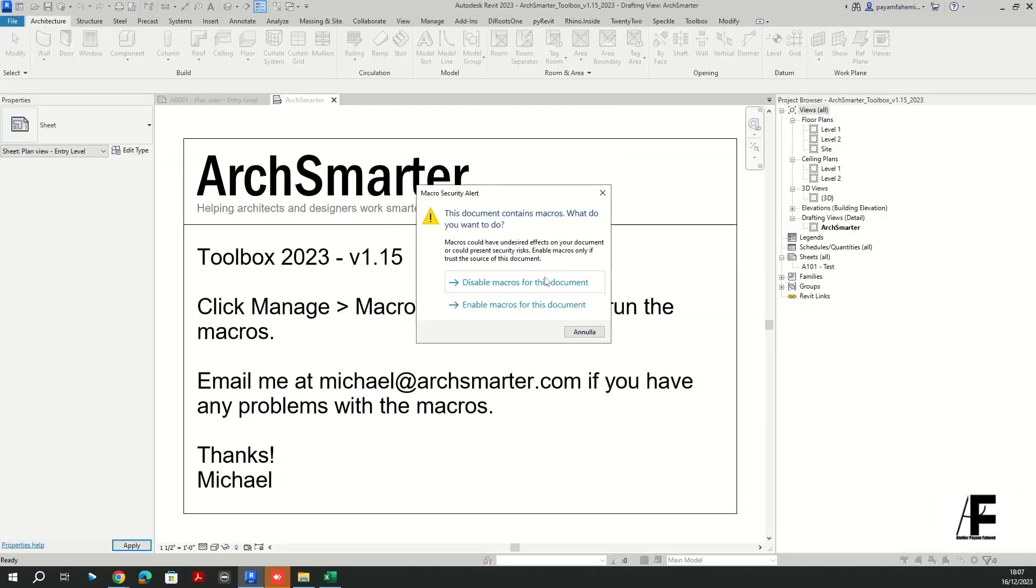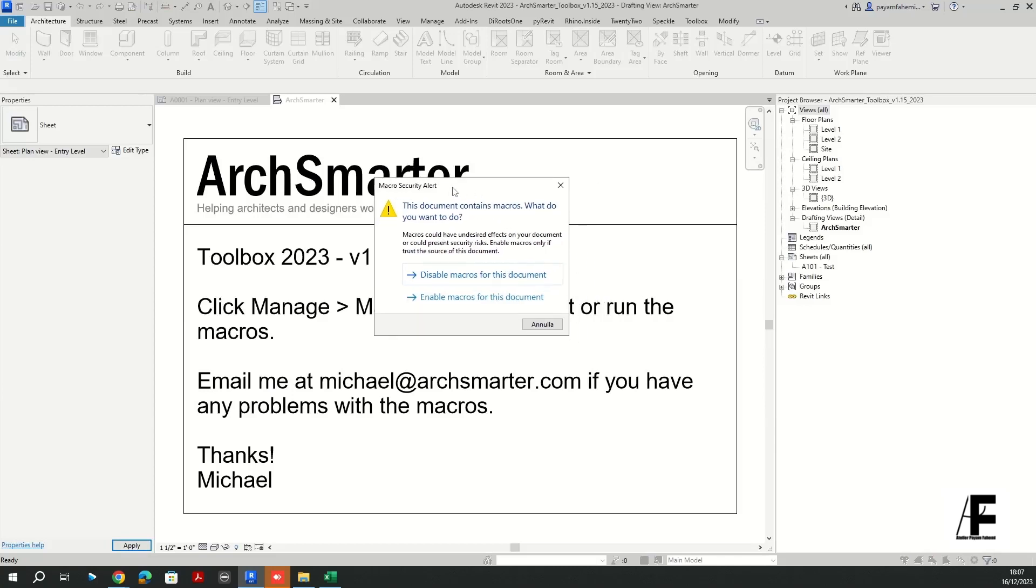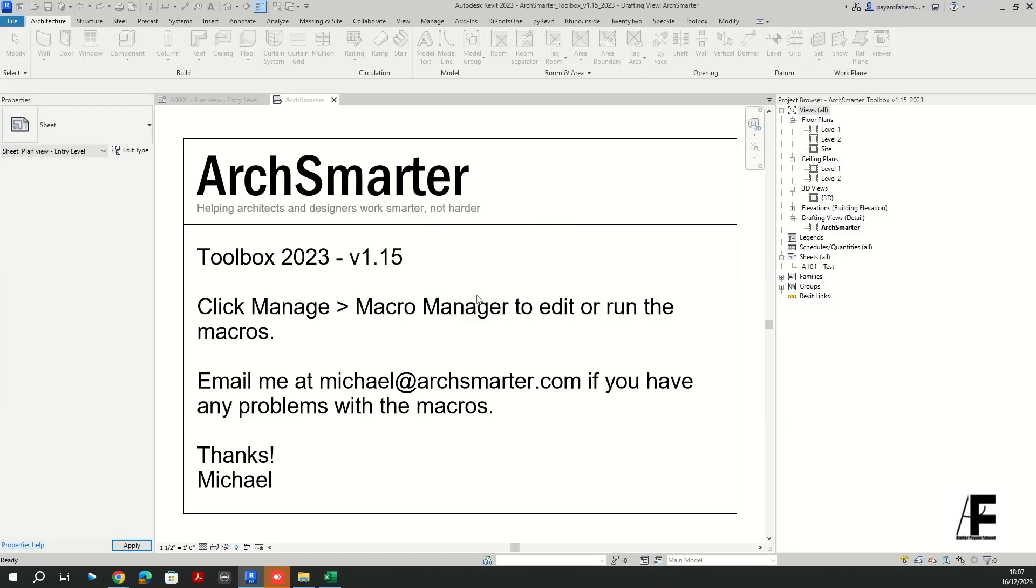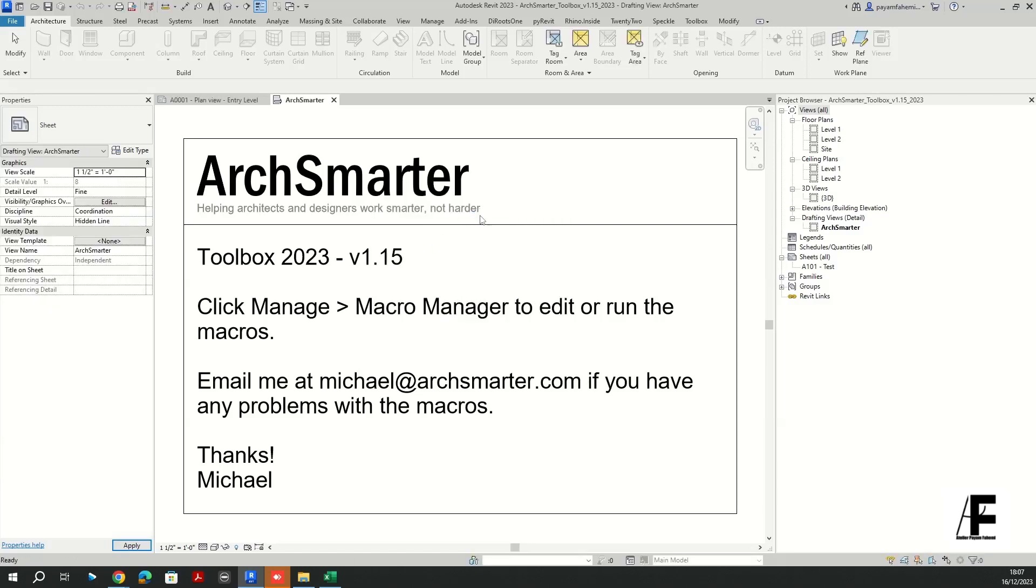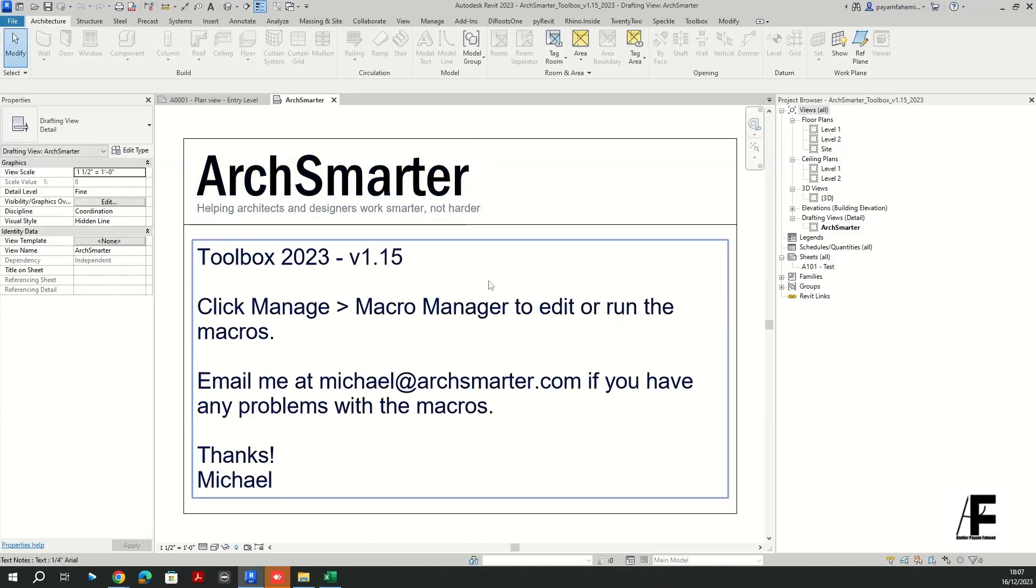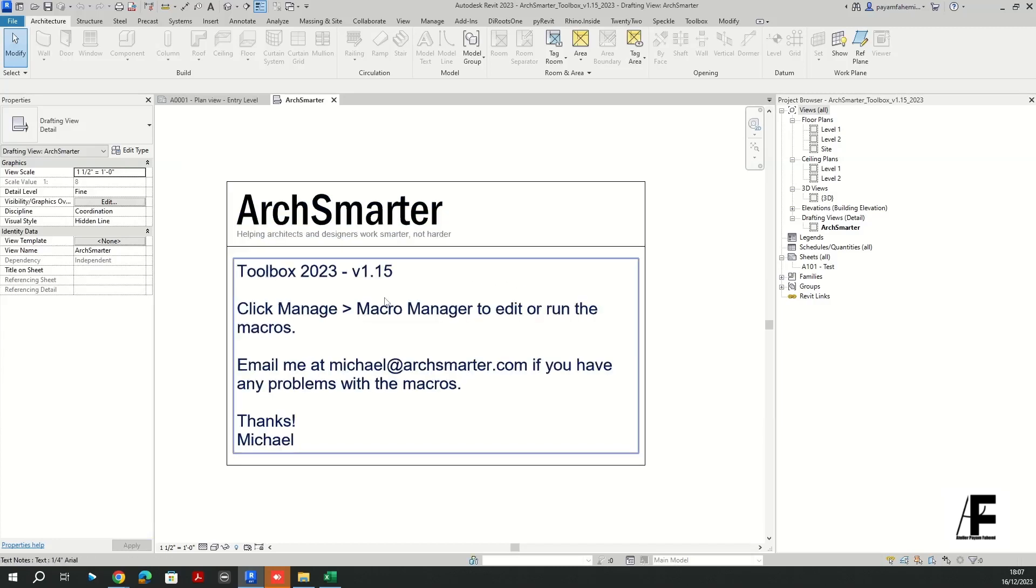It's gonna pop up a window here, so you have to basically enable macros for this document because it's going to use Revit macros.